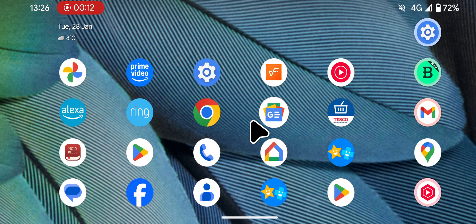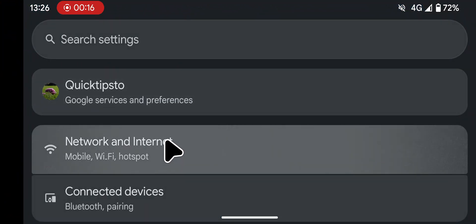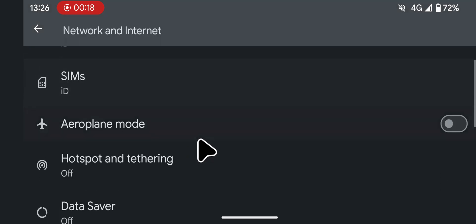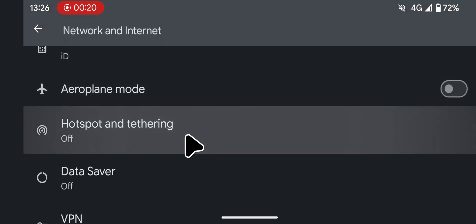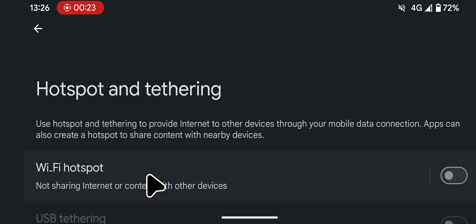On your Android phone, open Settings. Tap on Network & Internet. Select Hotspot & Tethering. Tap on Wi-Fi Hotspot.